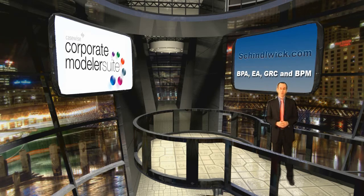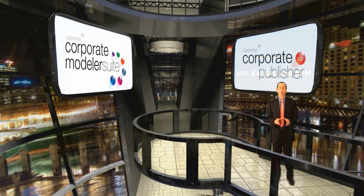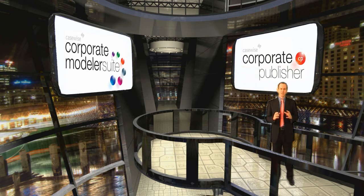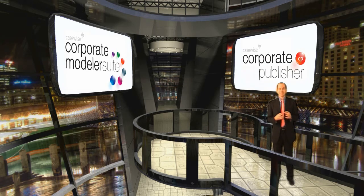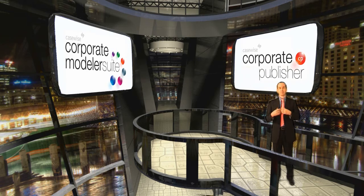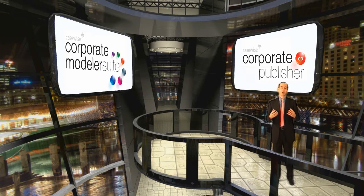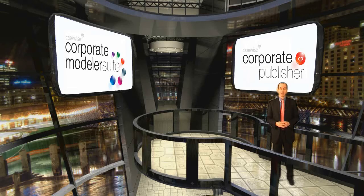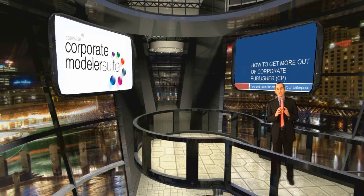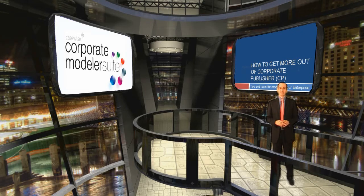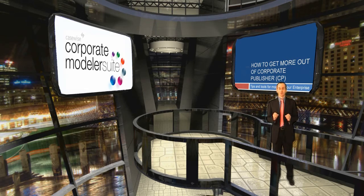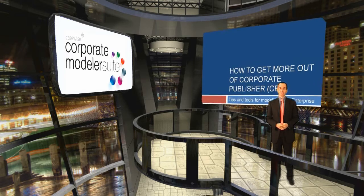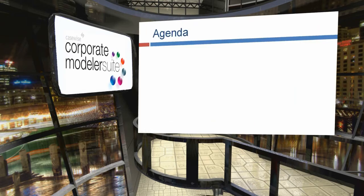The process modeling suite contains multiple software components. The component I would like to focus on is Corporate Publisher. It's a really amazing tool that allows you to take information from a database and publish or generate HTML Word articles so you can communicate the content to different stakeholders. But I'm not covering today the standard functionality. I'm going into more depth into the enhanced functionalities. This is called Corporate Publisher Scripting. I hope you will enjoy the following presentation and I will see you afterwards.